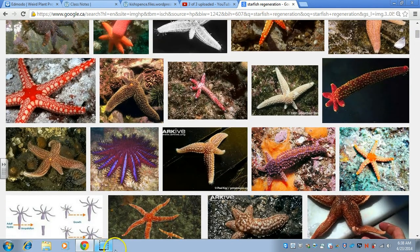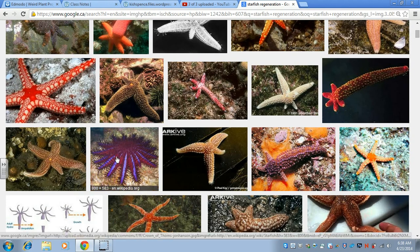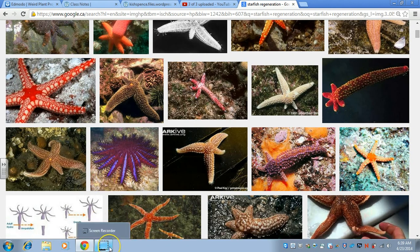That is it for the first eight phyla of invertebrates. The next video will focus on our phylum — phylum Chordata. Phylum Chordata has two subphyla of invertebrates, but they share other features in common with us in our early development. We'll focus mainly on subphylum Vertebrata, but we will talk briefly about the invertebrate chordates.